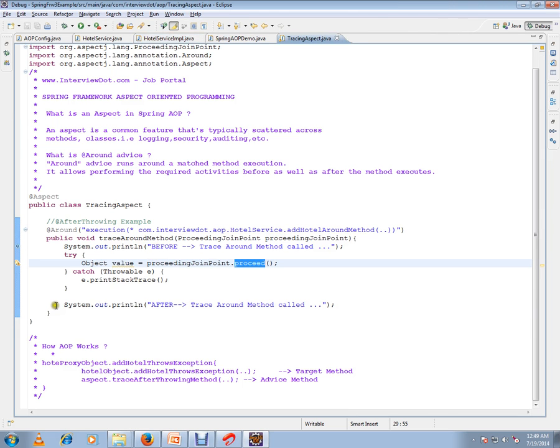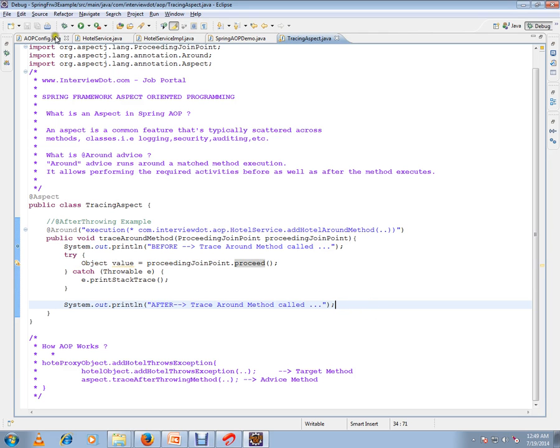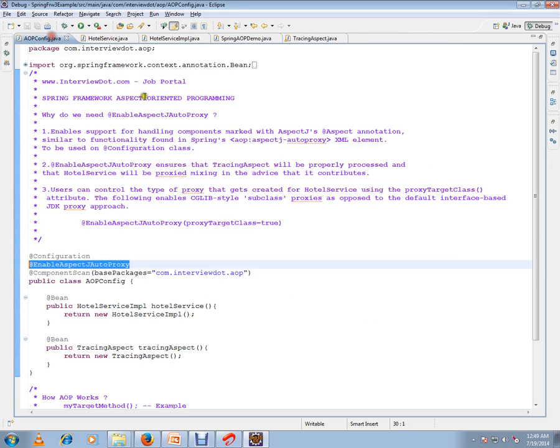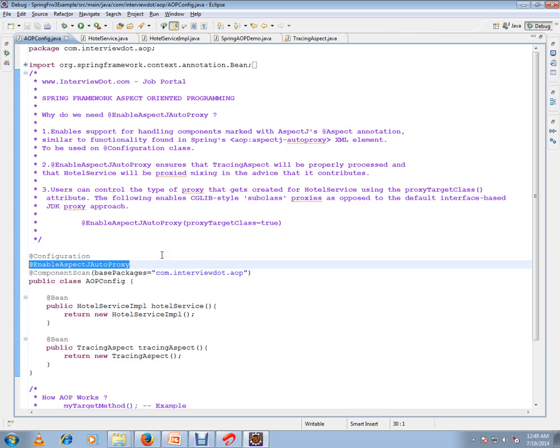I just want to execute this code. Before that, I want to talk about @EnableAspectJAutoProxy, which is a very important annotation in order to enable the aspect feature in your application.